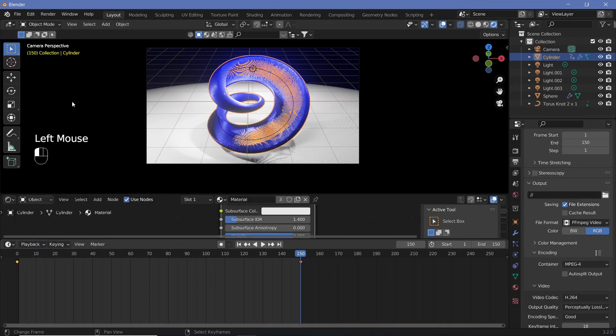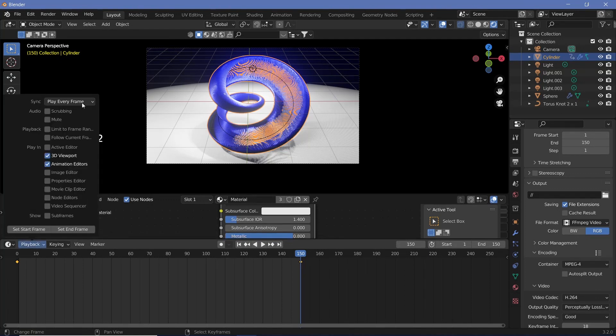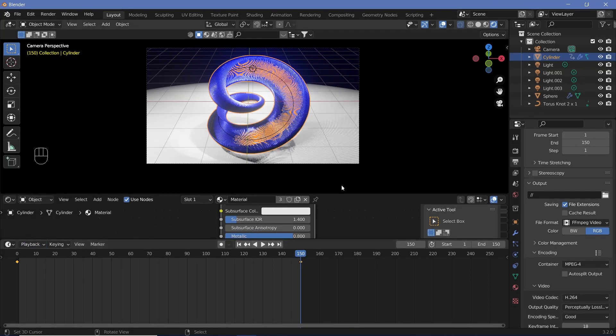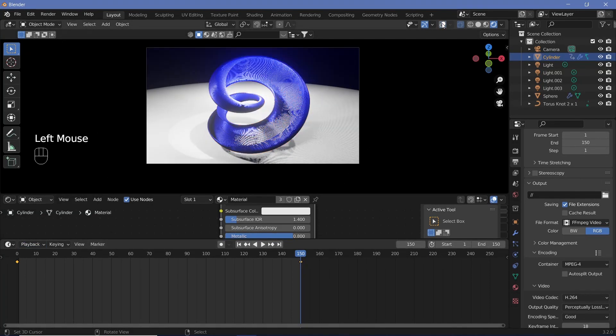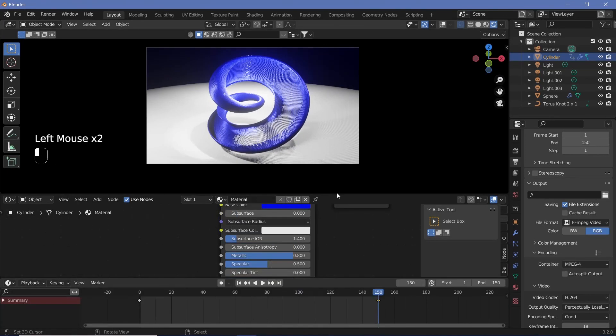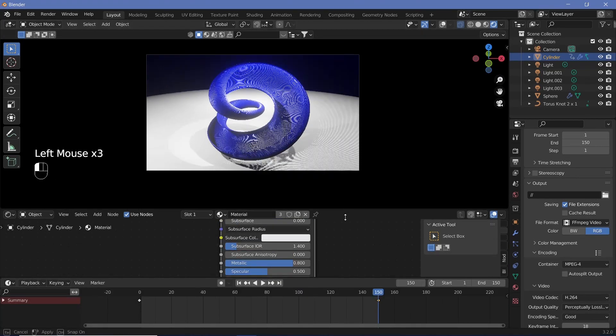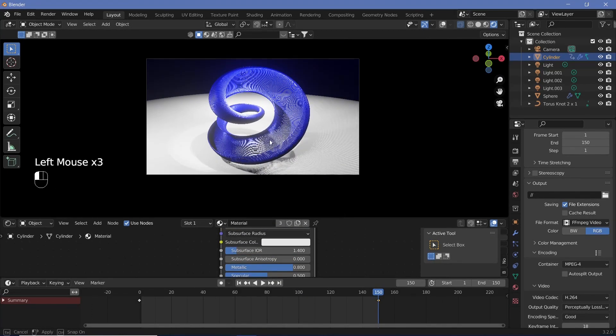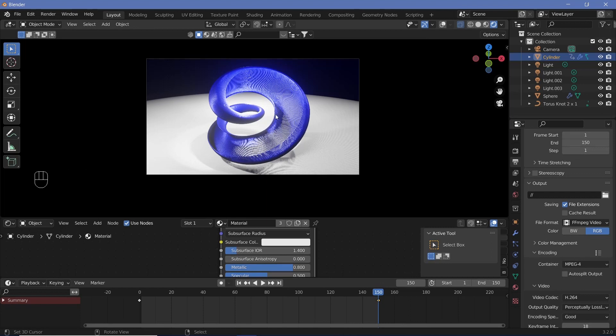You can change the playback from play every frame to frame dropping and take a look at what it looks like. Switch off overlays and just take a look at it.